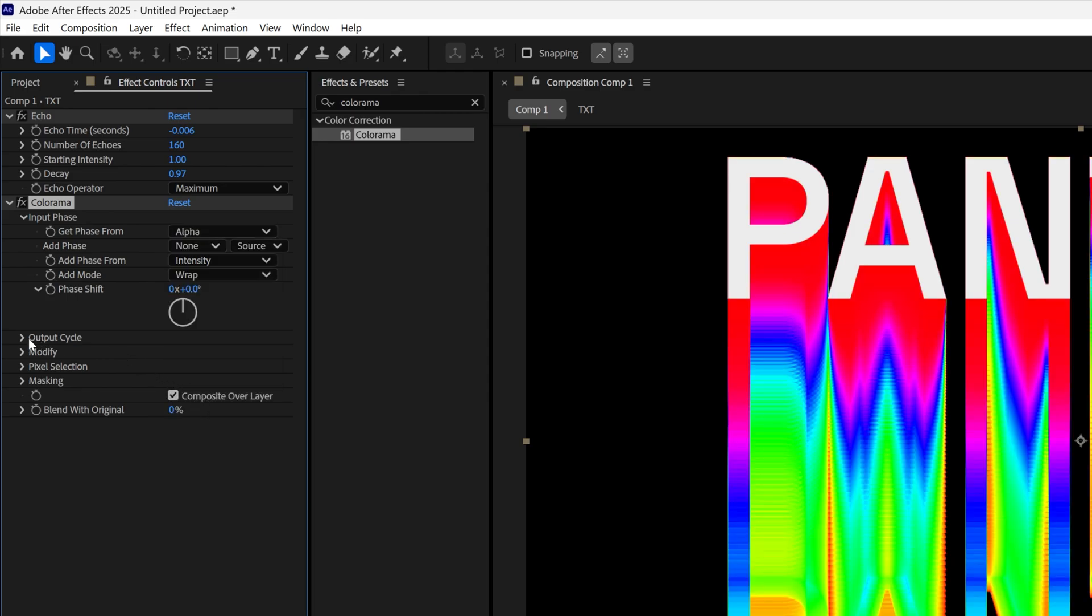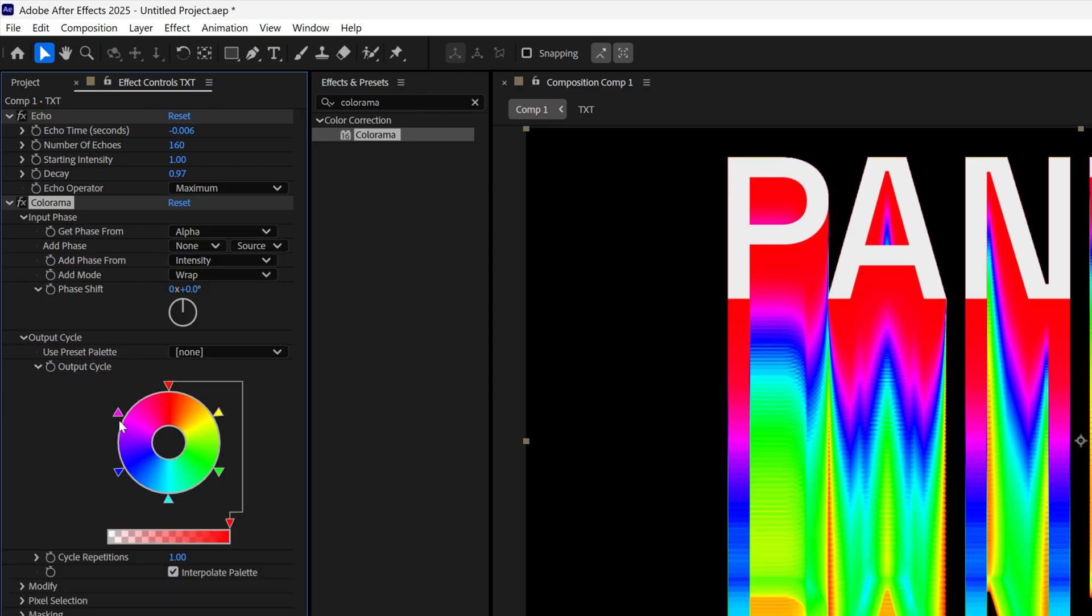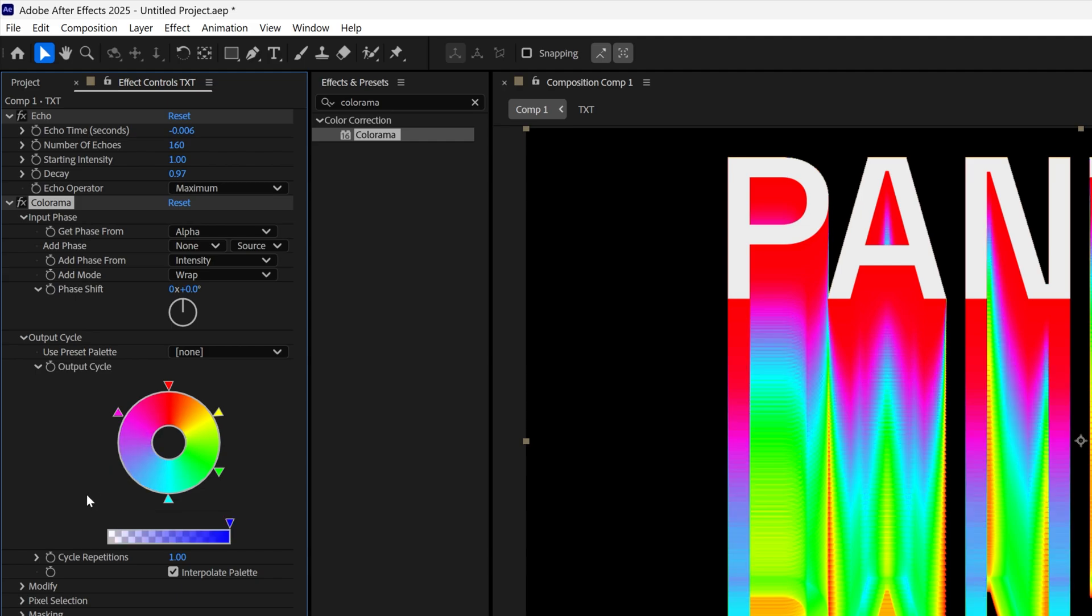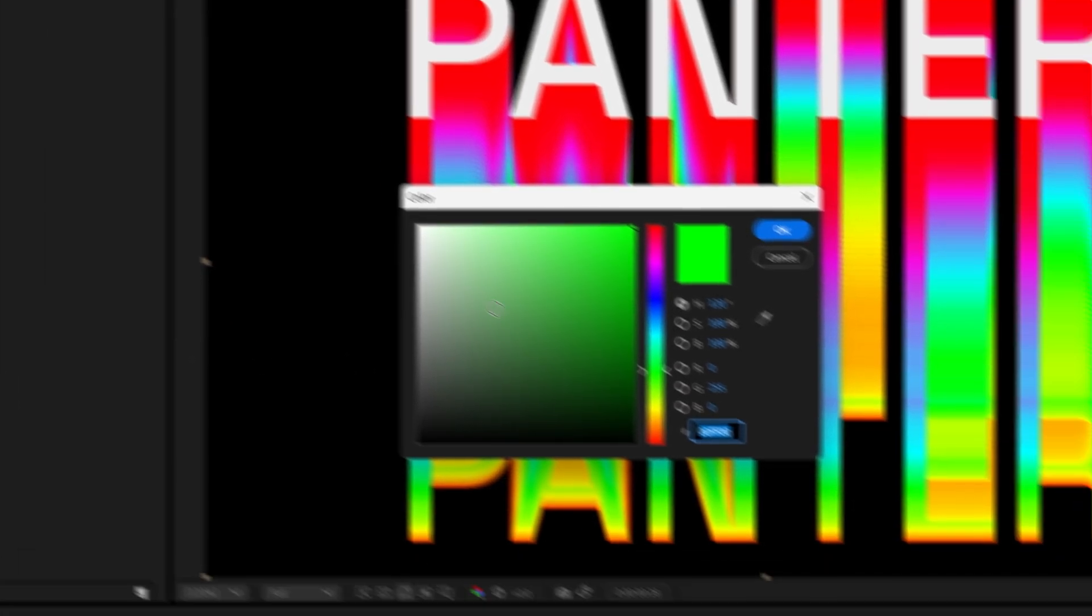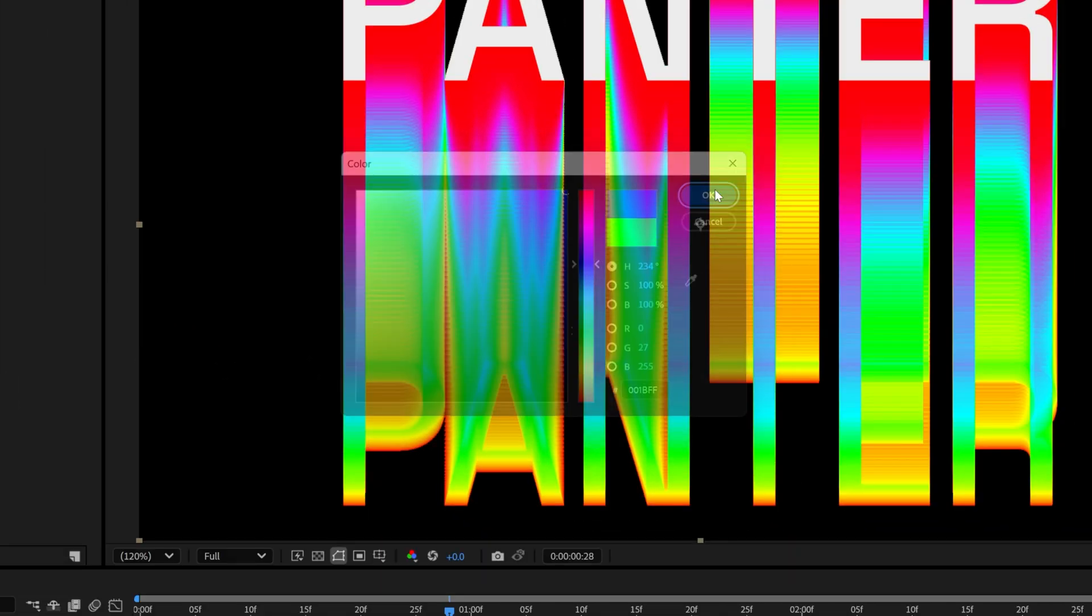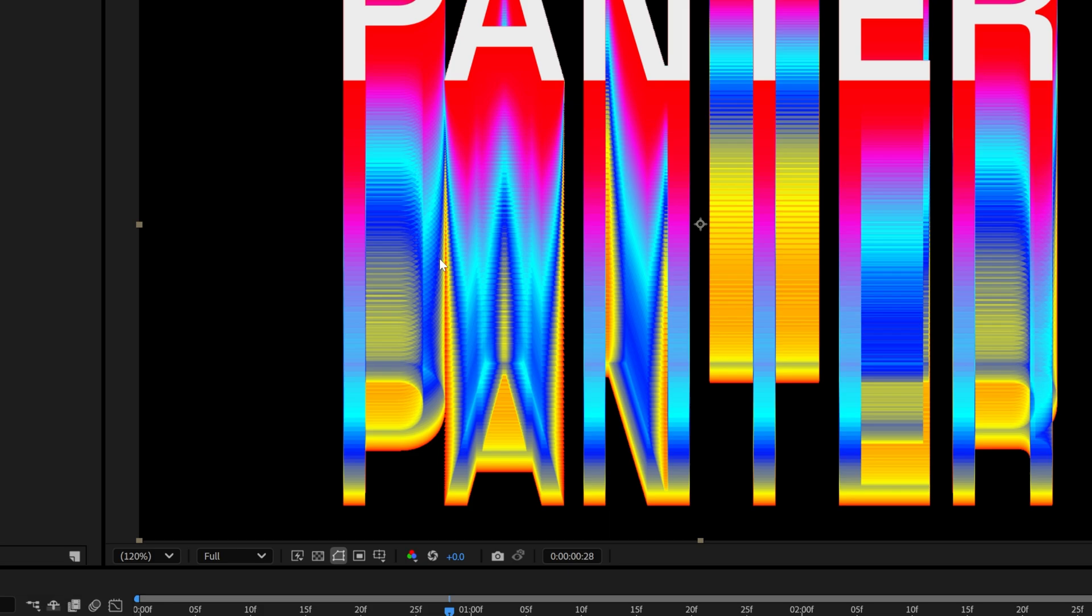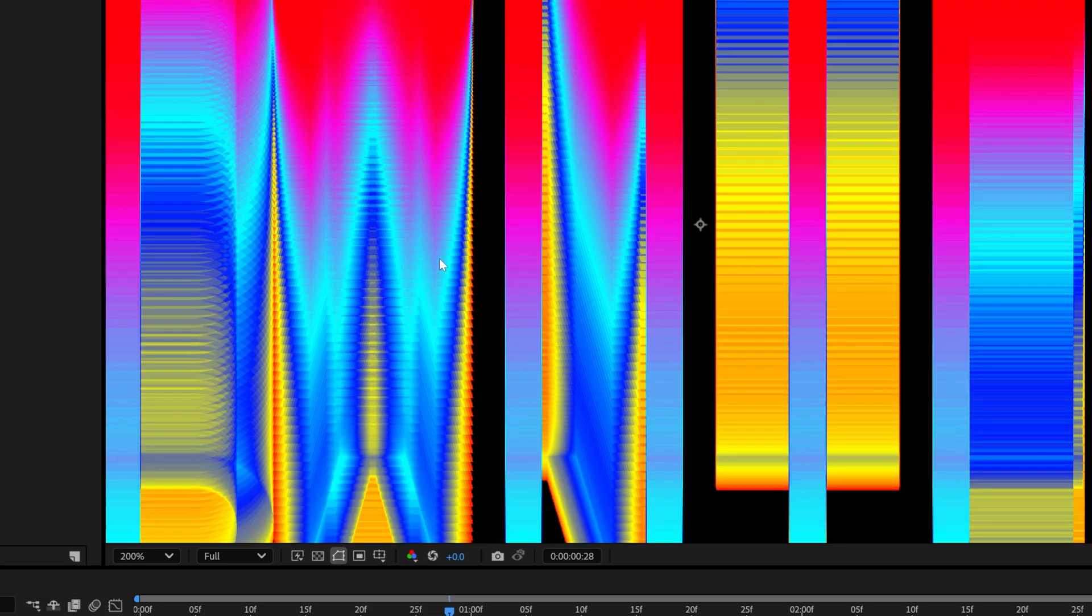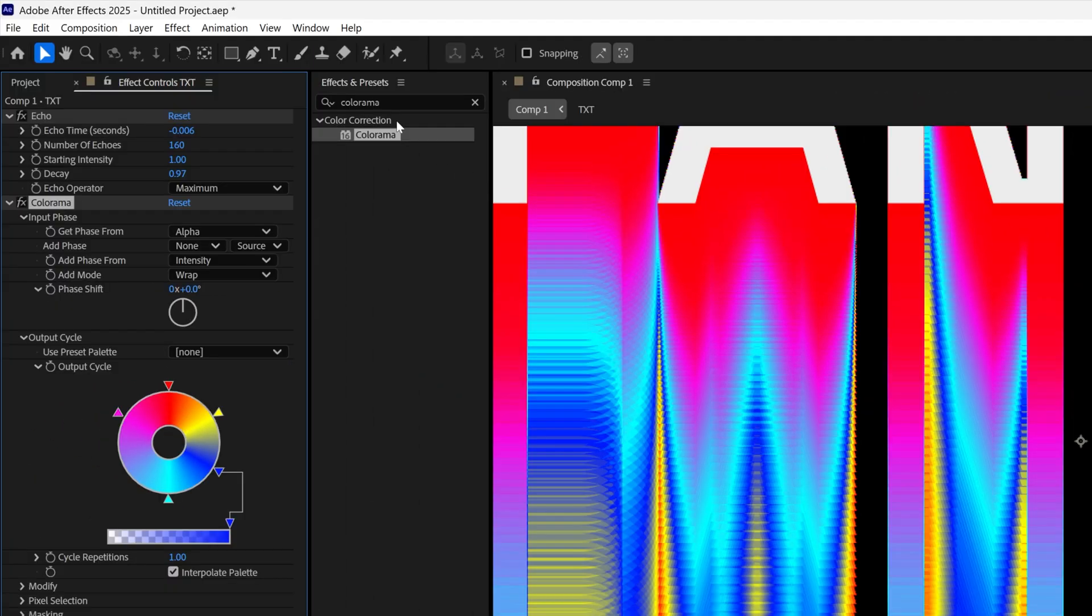Let's open up the output cycle and here you can change up the colors however you like. If you want to remove some of the colors you can drag the handles out and that's going to remove it. If you want to change up the colors you can double click on the handle and that way you can add another color. As you can see right now it doesn't look that smooth, so we're going to go to